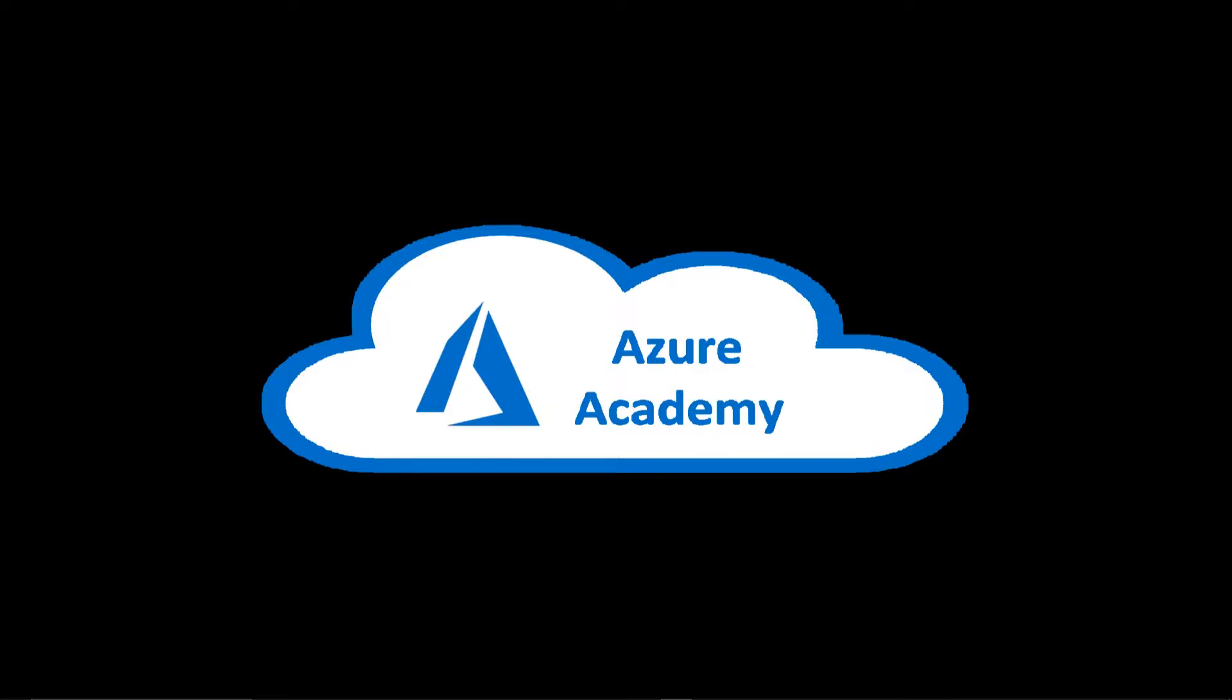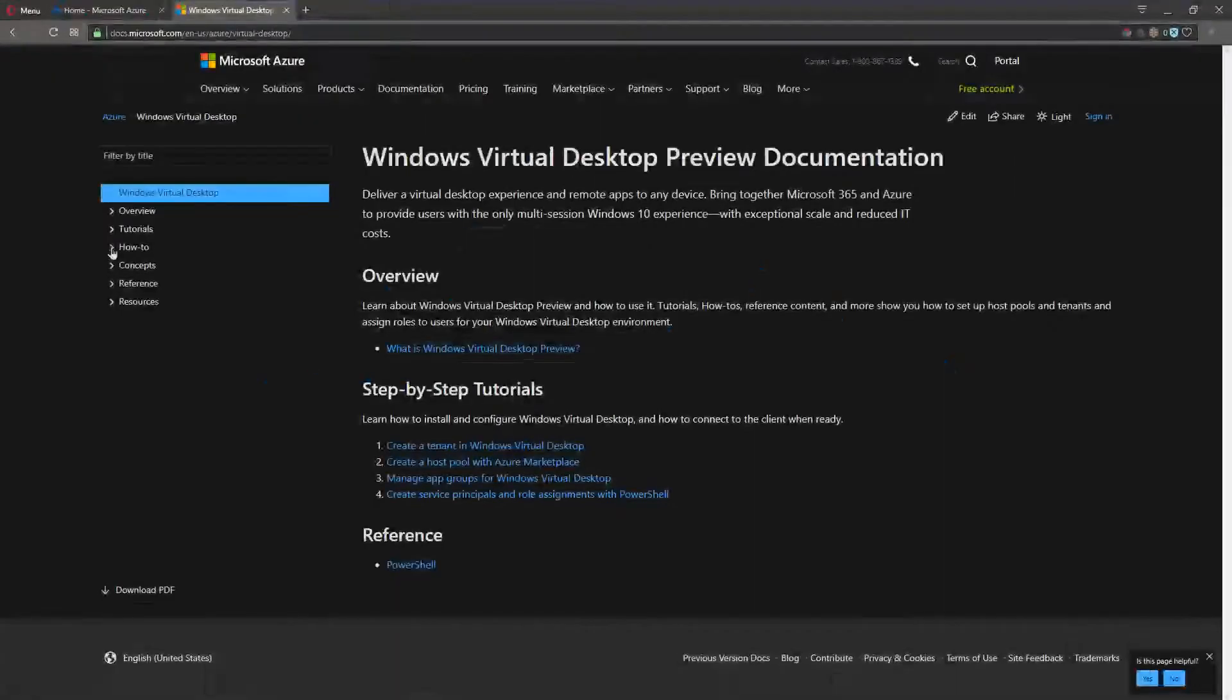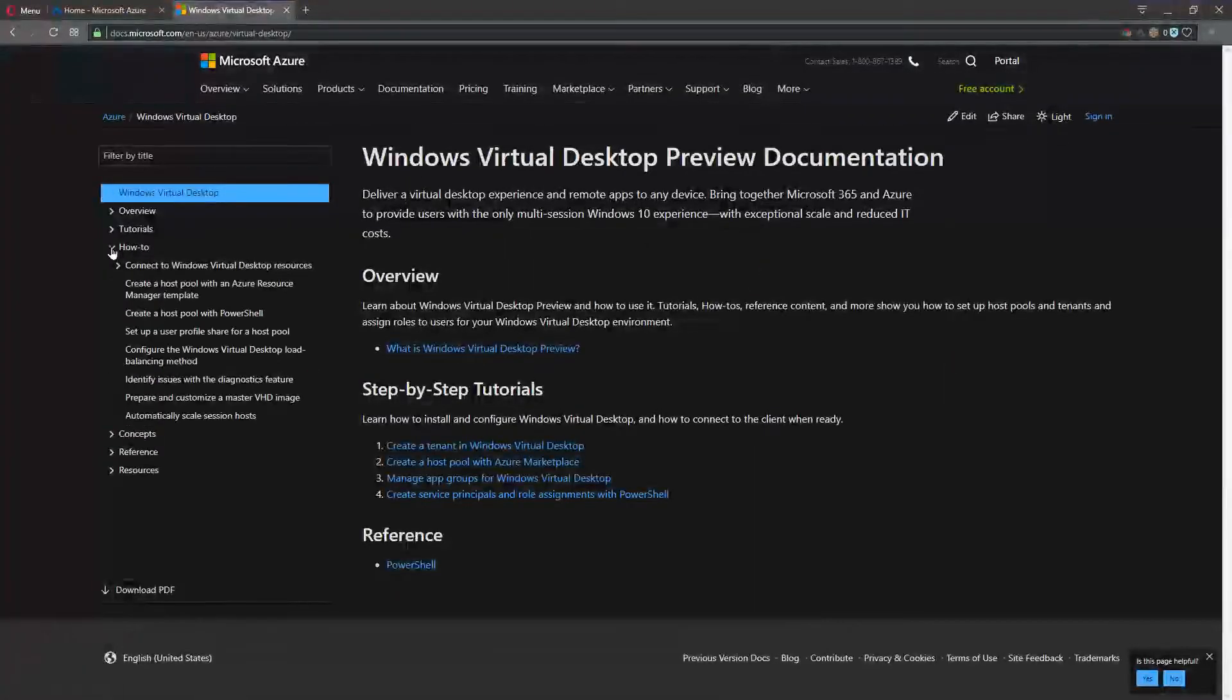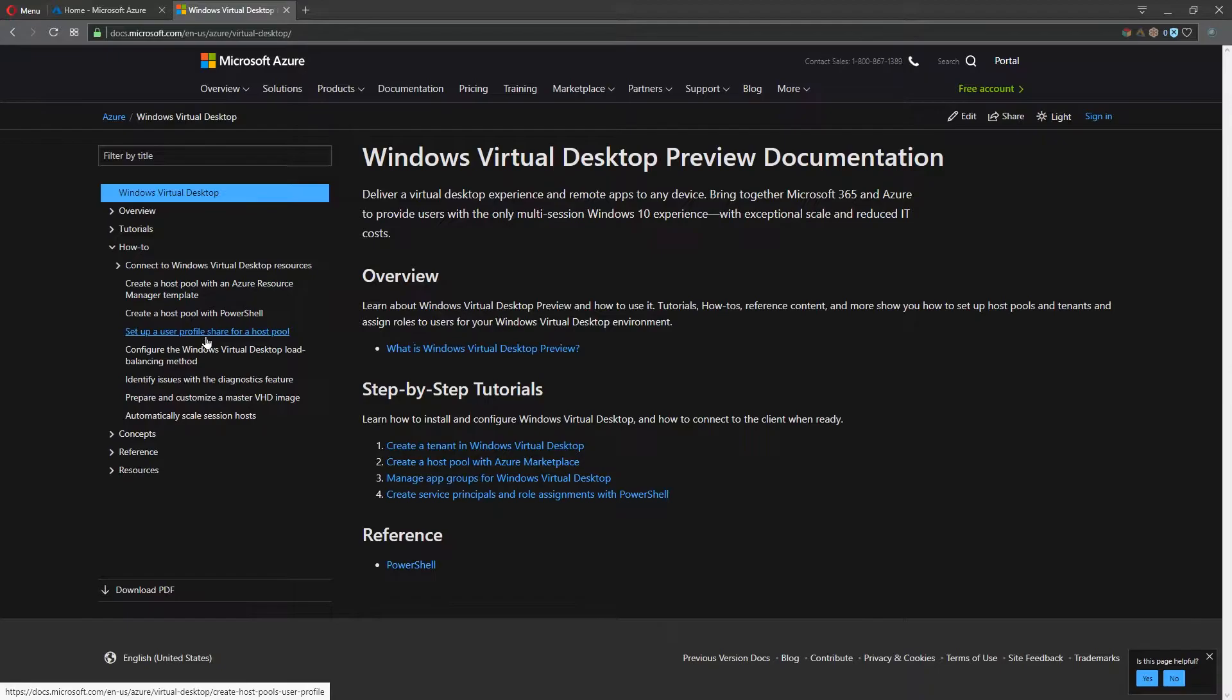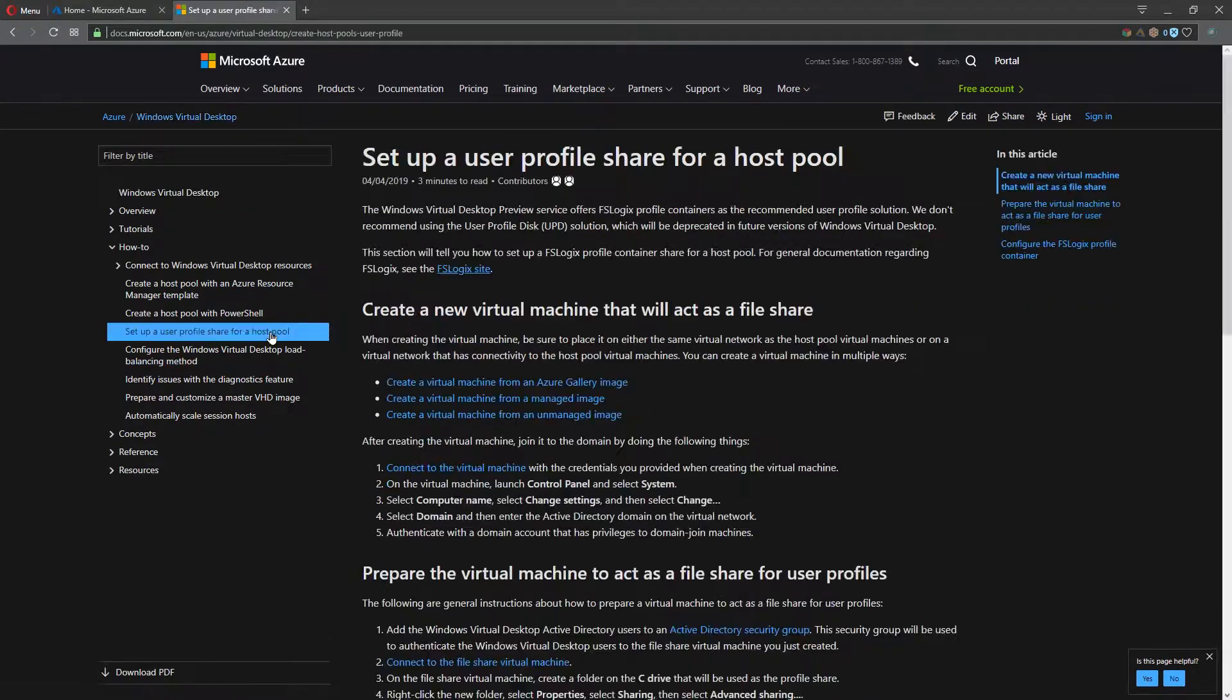Traditionally, there have been several different methods to do this. There have been third-party tools and roaming profiles based in Windows Active Directory. But today, for Windows Virtual Desktop, we want to cover a different solution. So let's go over to the documentation and set up a user profile share for a host pool.